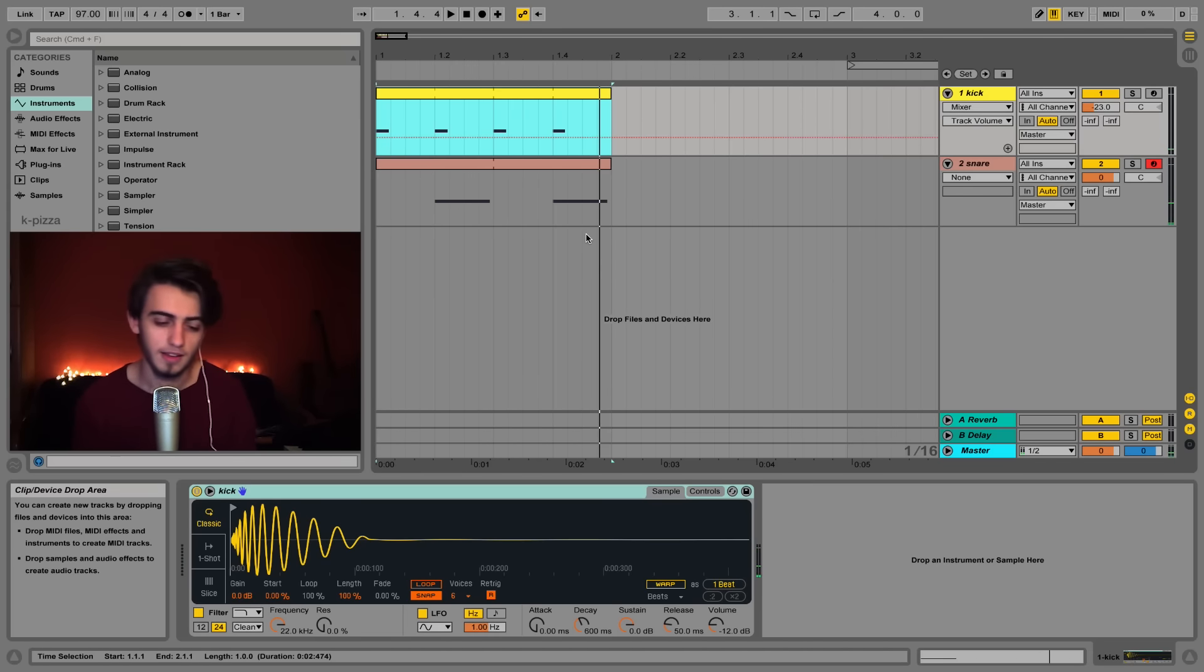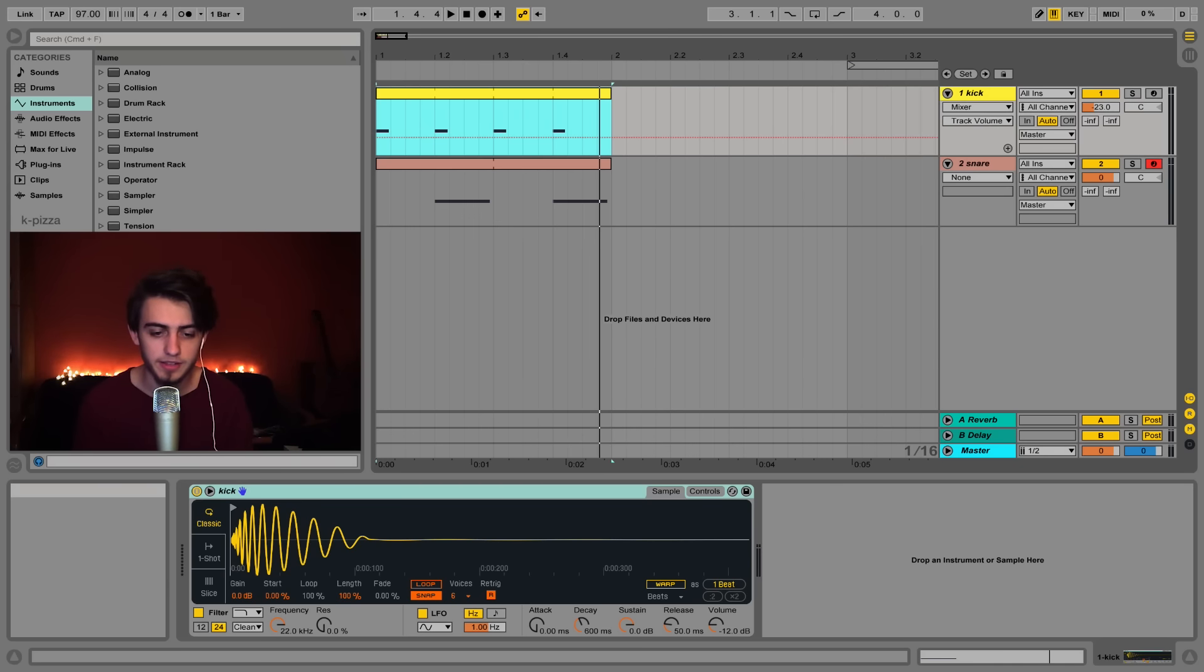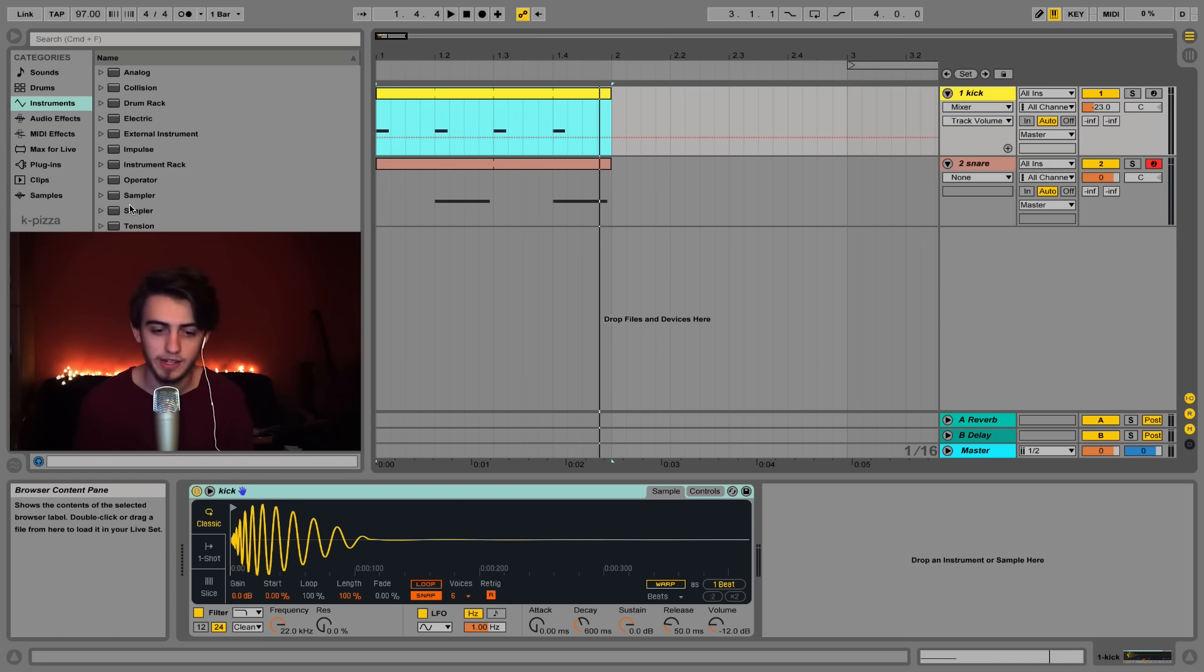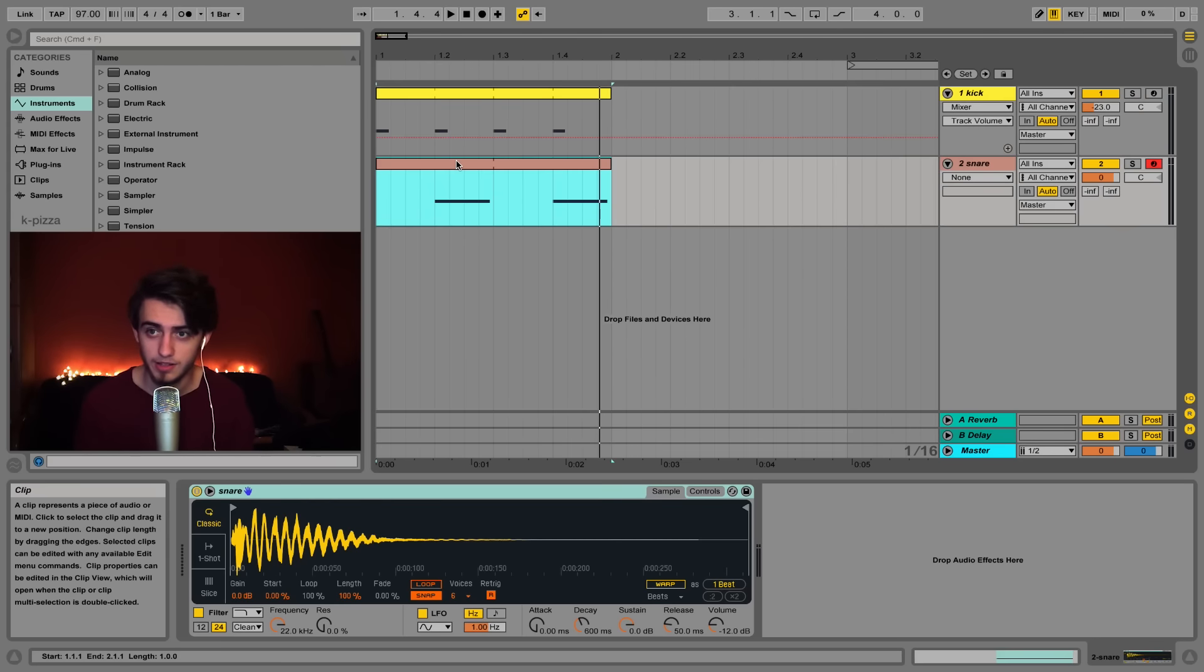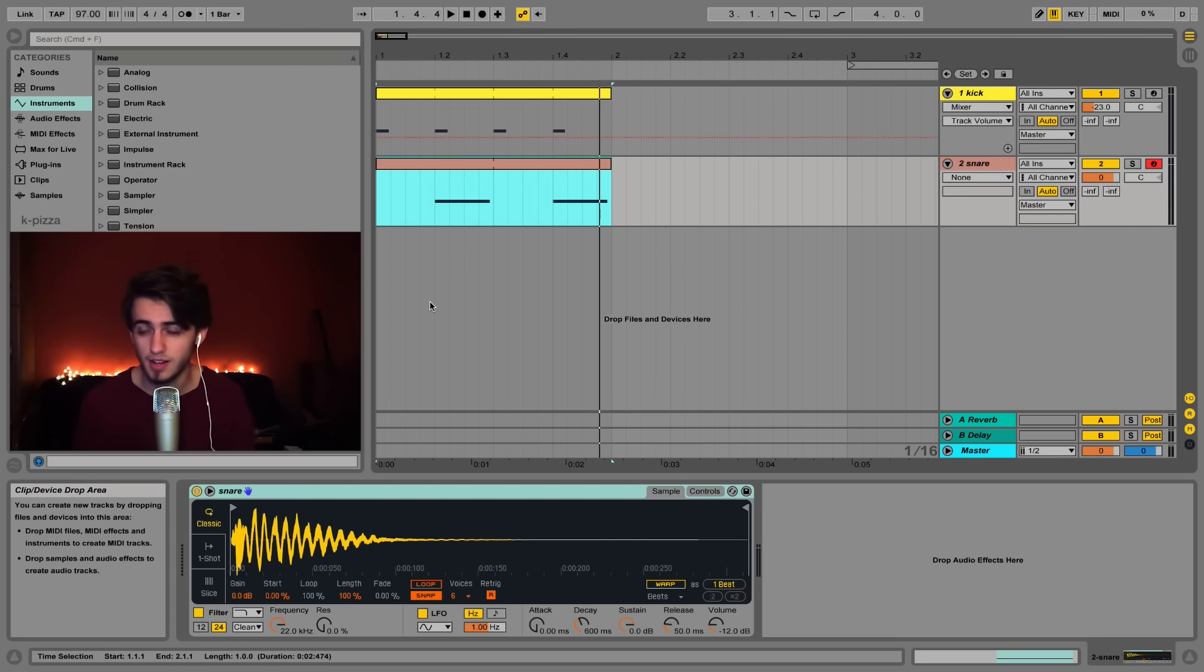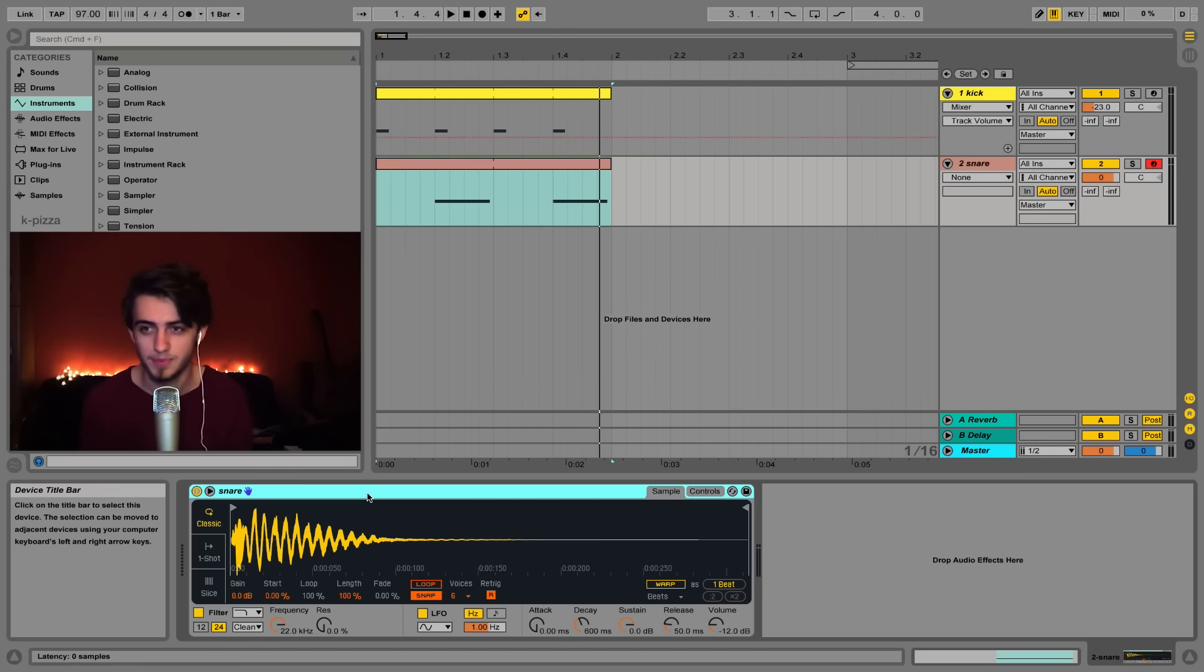This is a very basic kick and snare pattern. Let's apply a cool trick here. We're going to layer this snare with a clap sound to make it more interesting. This is a trick I use in almost every of my tracks. I love making custom snare and clap combinations.